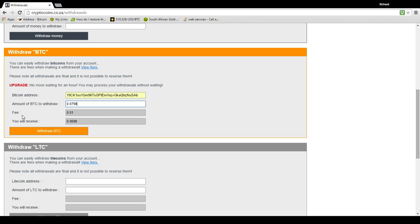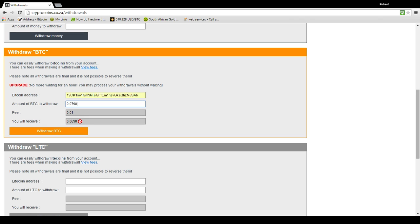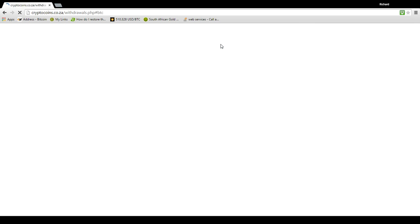And I would like to send 0.0798. So there is a small fee and that's what will be sent. So once you've filled in this and you see that amount there people is what is going to go. That is what's going to be paid to my subscription. So I click withdraw BTC and it's done.